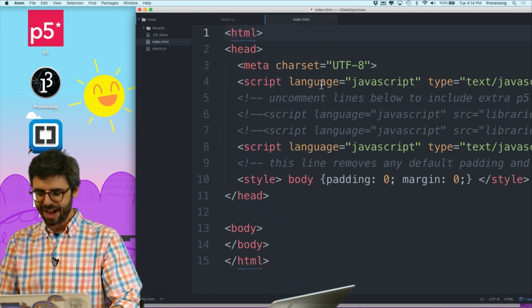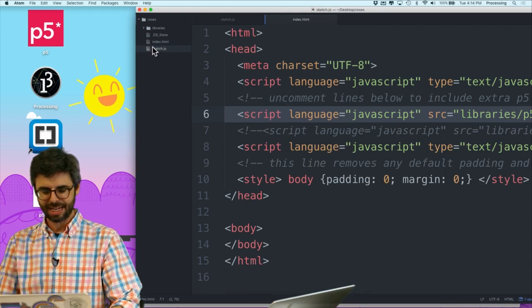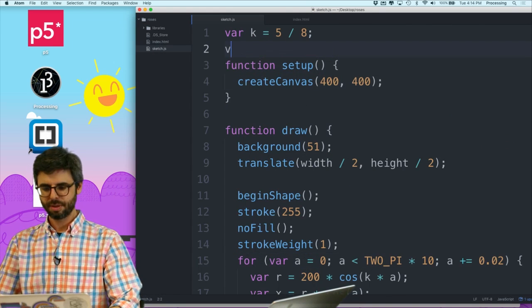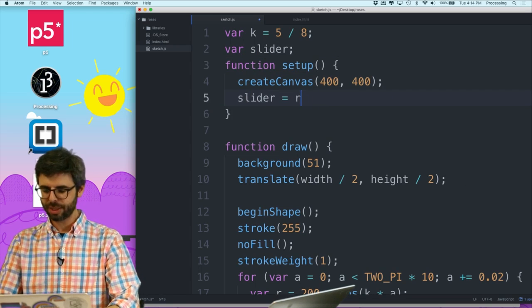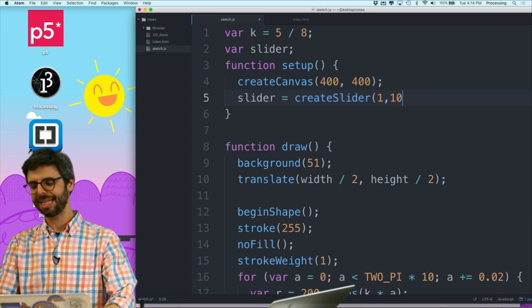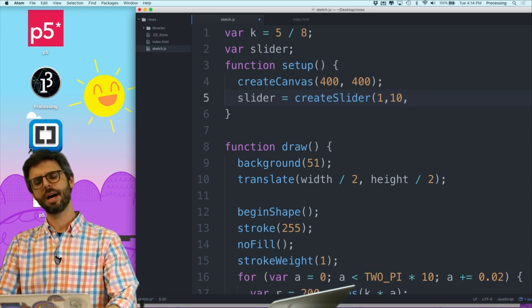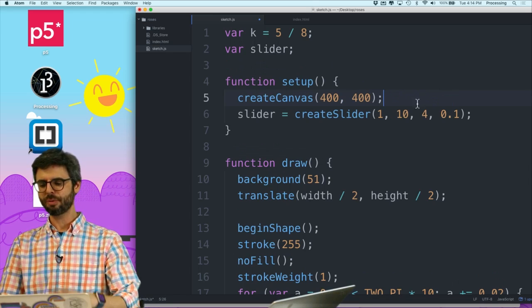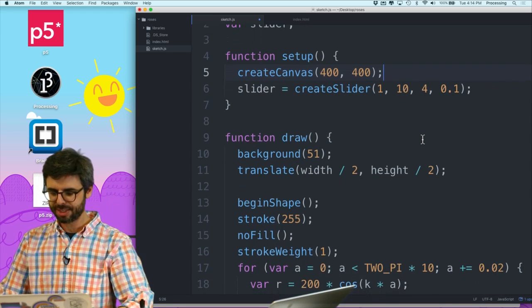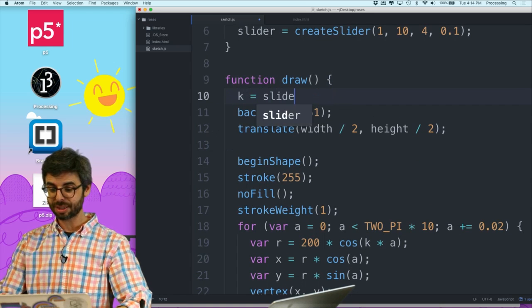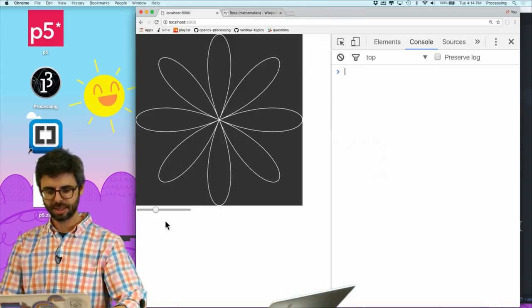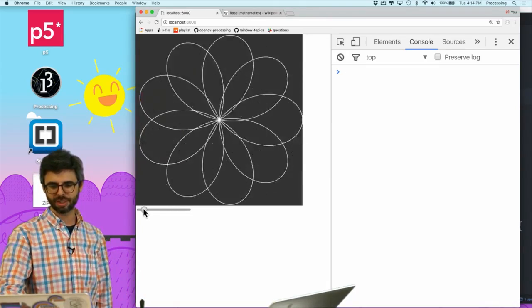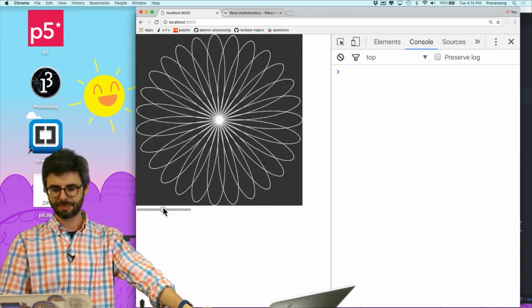But I think what would be interesting to see right now, very quickly, is if I add the dom library. And if I say var slider, slider equals create slider. And let's give a range between 1 and 10, starting with 4, and increment rate of 0.1. What I should see is now I can say k equals slider.value. Now let's give this a try. So now, as I change the slider, we can sort of see different possible shapes and possibilities as I move it around.